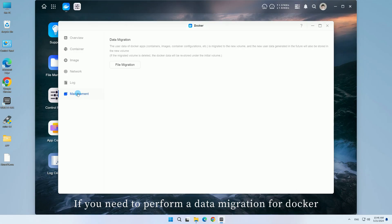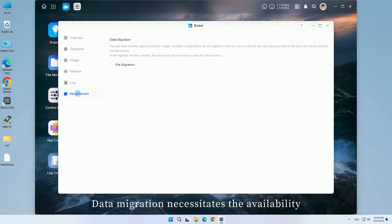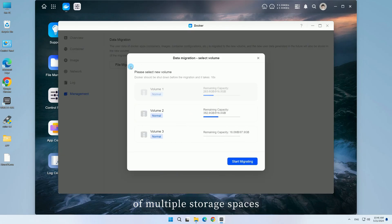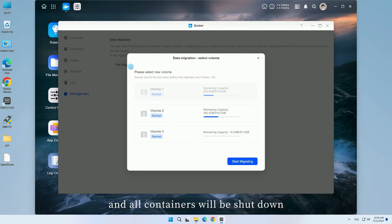If you need to perform a data migration for Docker, you can do so on this page. Data migration necessitates the availability of multiple storage spaces, and all containers will be shut down throughout the migration process.